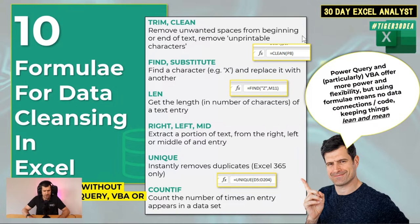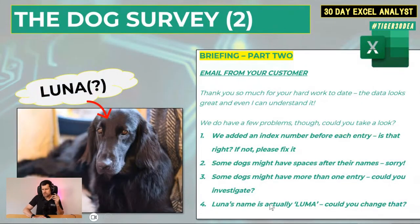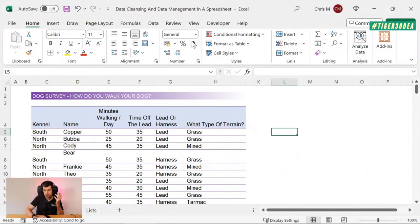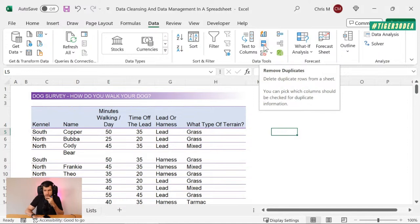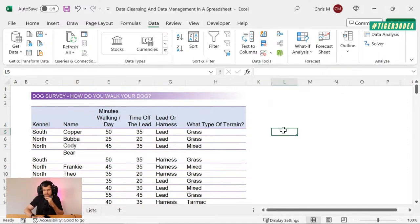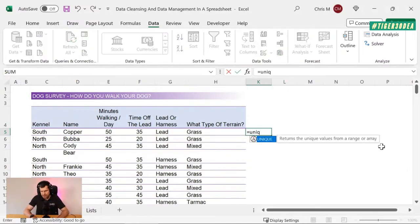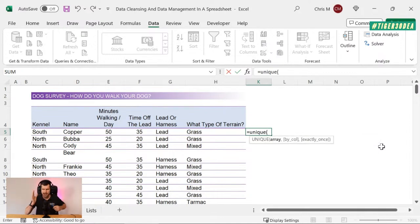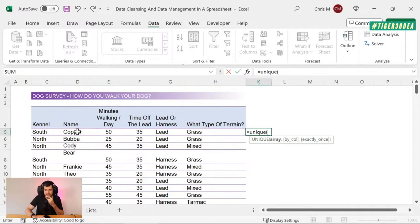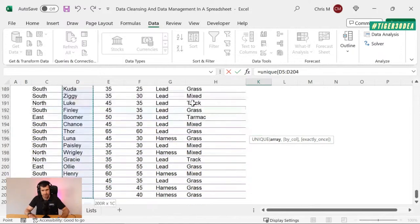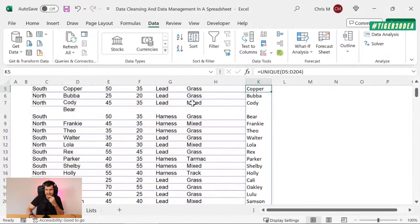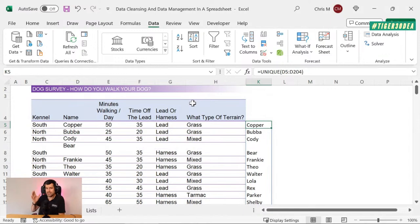This is how I do my data cleansing — TRIM and CLEAN to get rid of unwanted spaces and unprintable characters. It might feel a bit manual, but I love how lean and mean it is. Now, some dogs might have more than one entry — duplicate entries. We have native options in Excel, including the Remove Duplicates function. But in Excel 365, the UNIQUE formula is a dynamic array formula that will select a data set and return only the unique entries into a dynamic array.